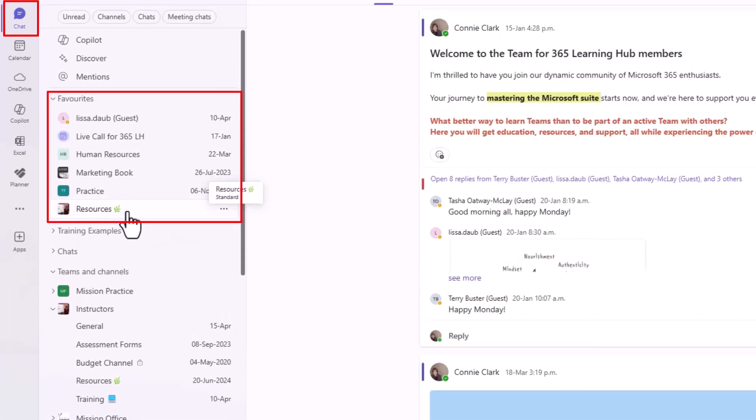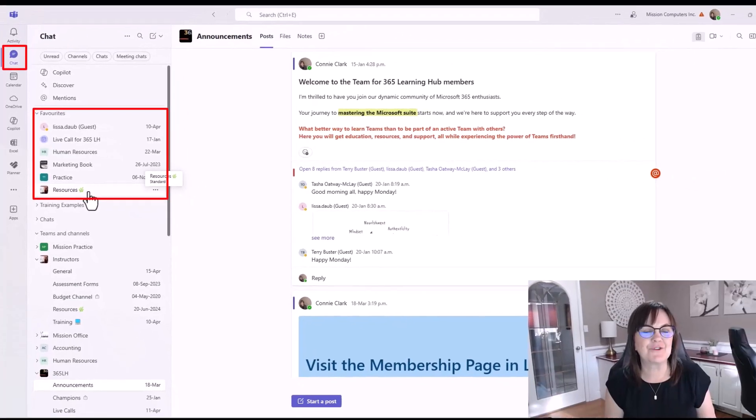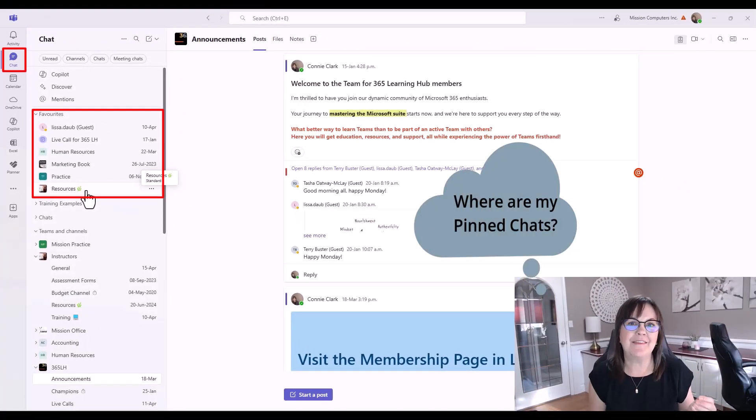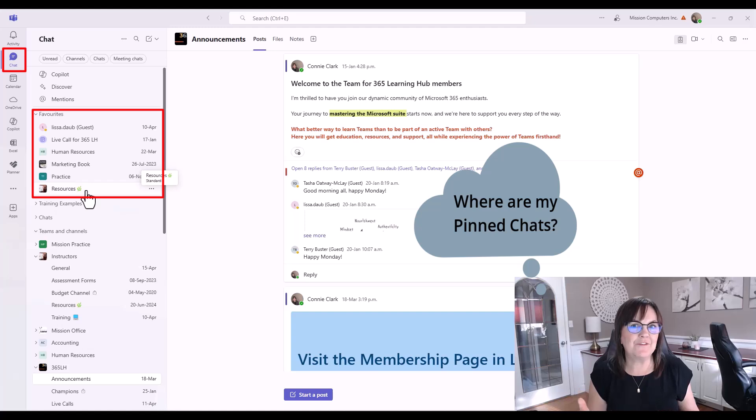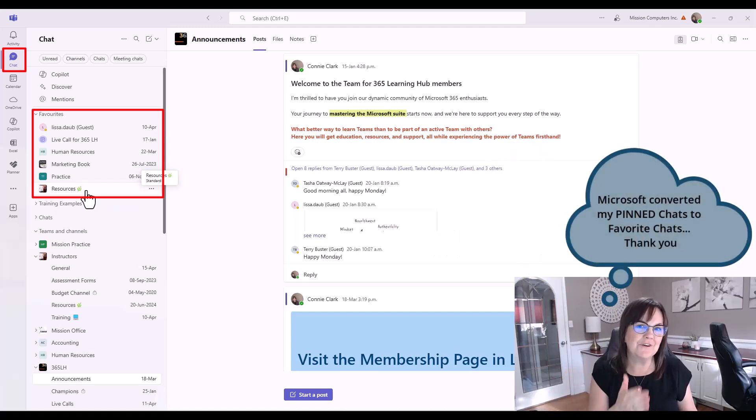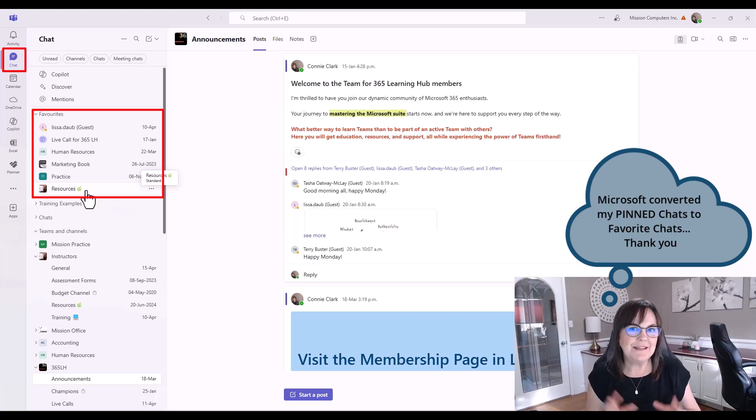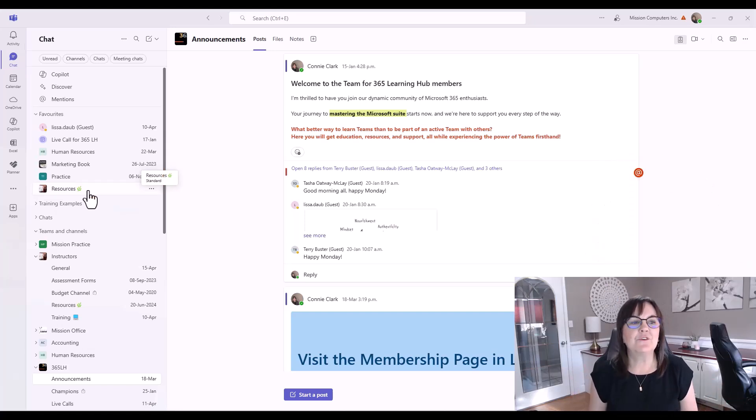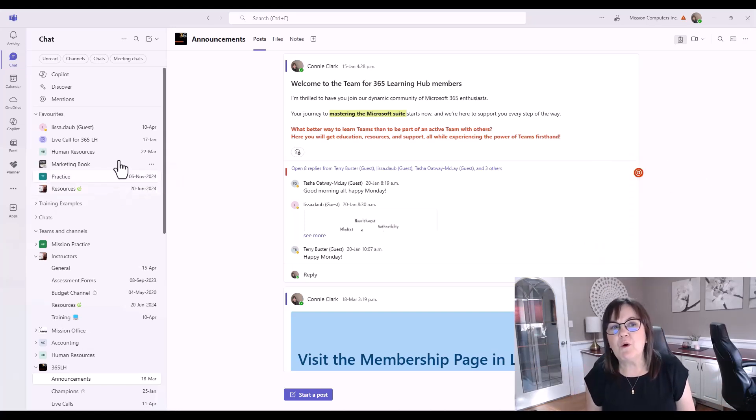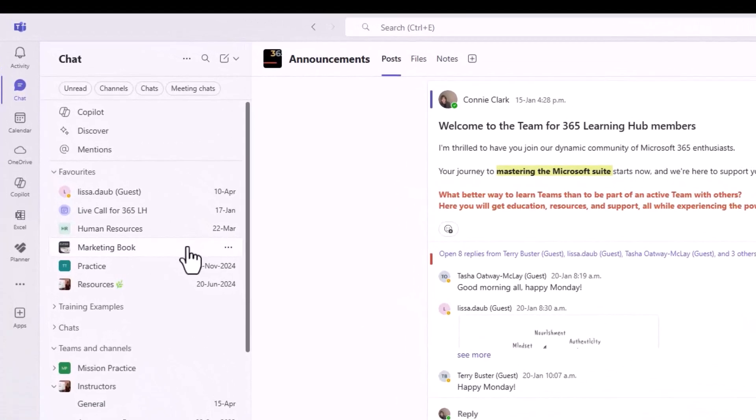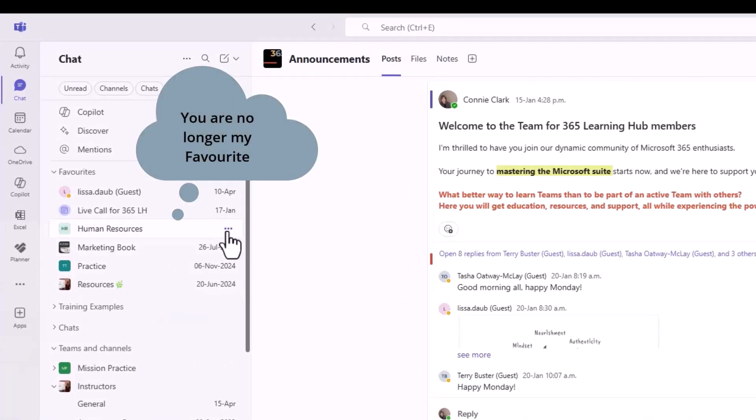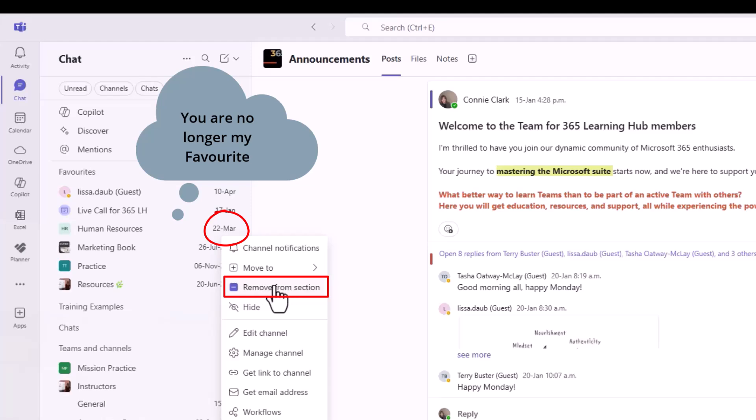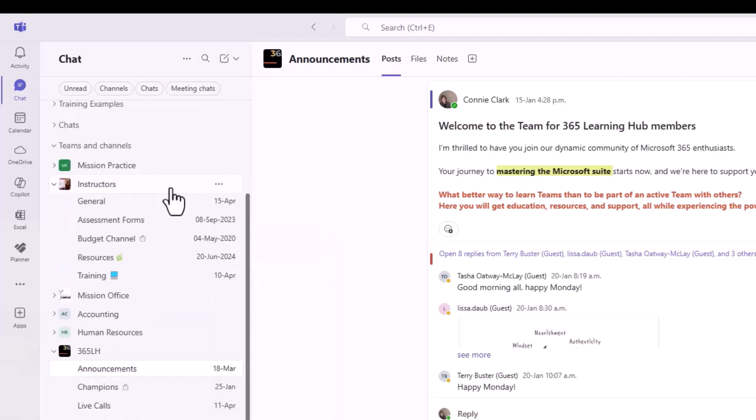That's something you can do with any of your chats. When I first moved into this version of Microsoft Teams, I couldn't find some of my chats. That's because they were pinned in the previous version. Microsoft already put those chats into my Favorites. So it converted my pinned chats into my Favorite chats, which is great. If you want to change these up a bit, you don't want something as a Favorite anymore, you can go to the three dots beside it and say Remove from Section. You're removing it from the Favorite section.